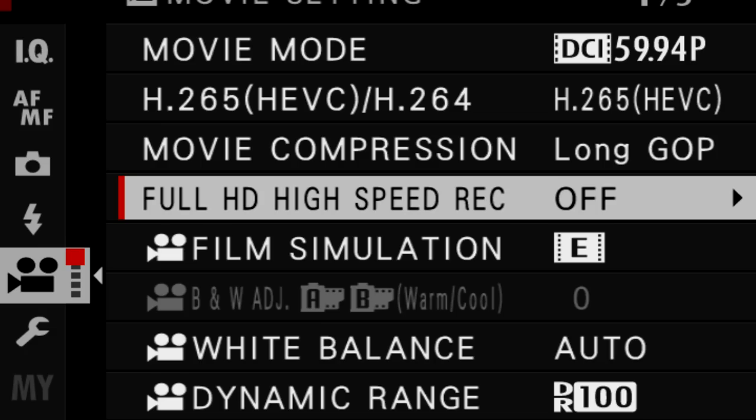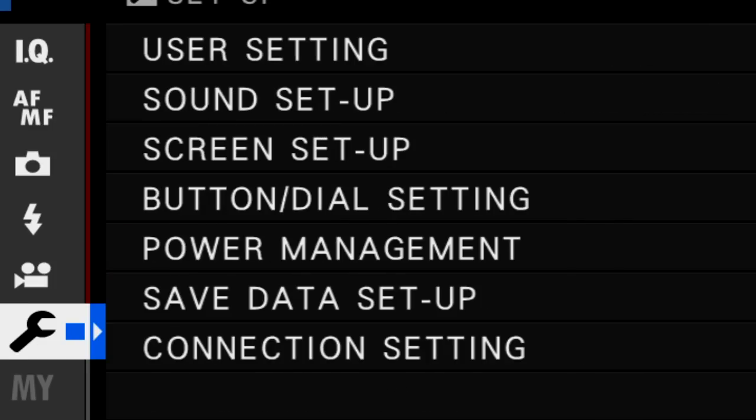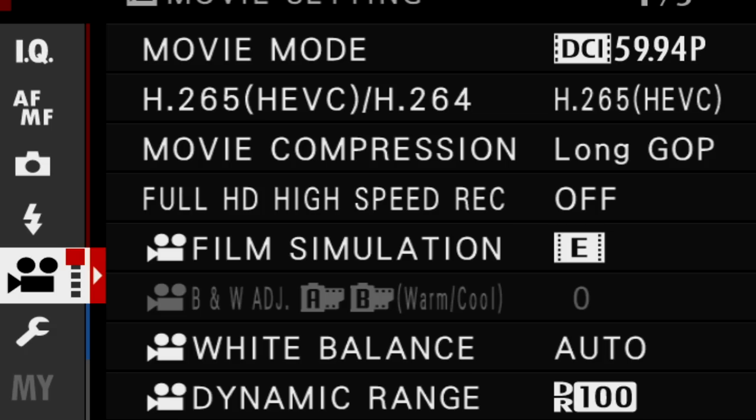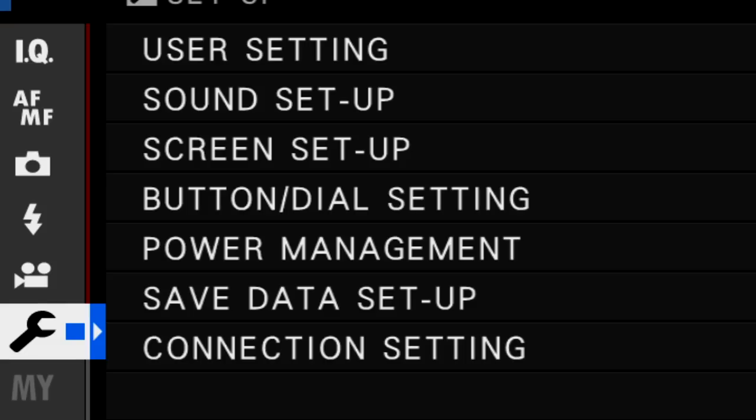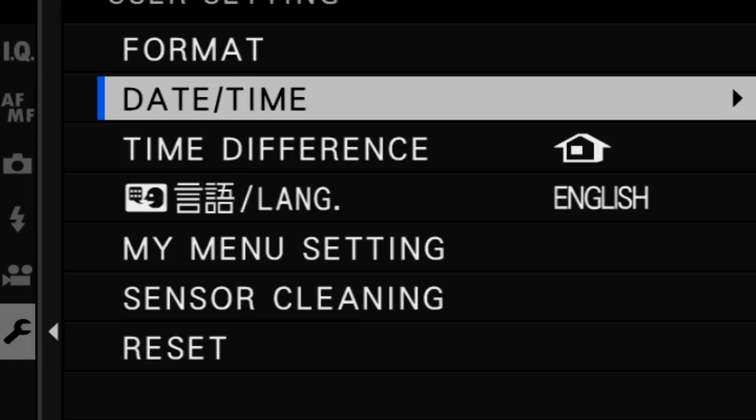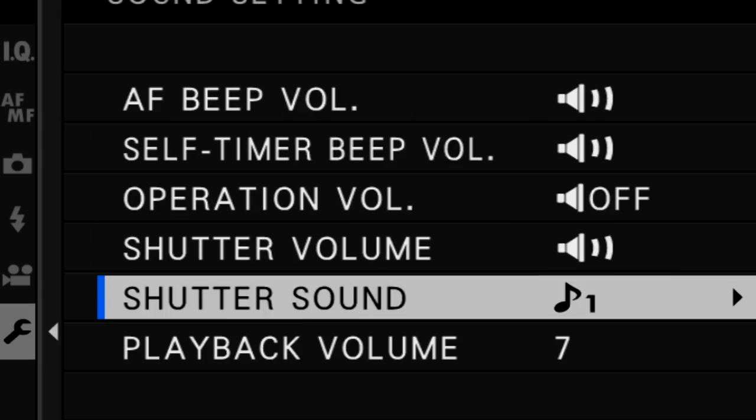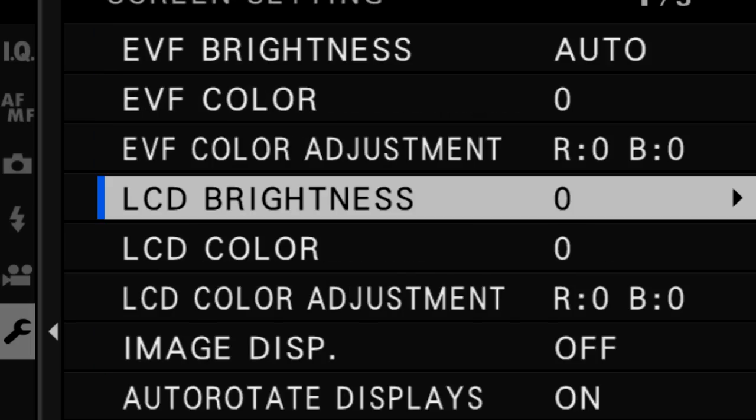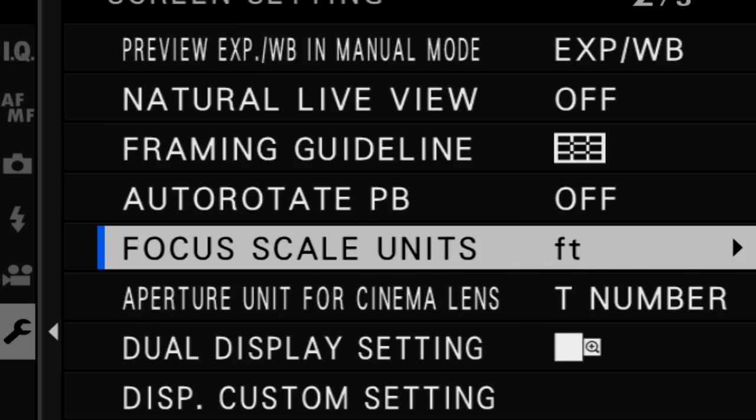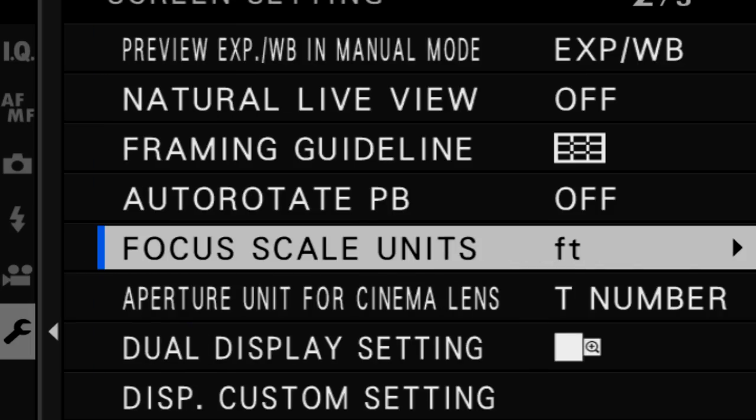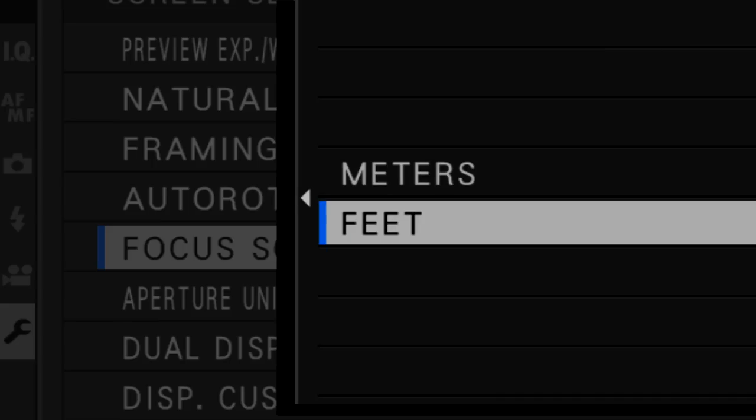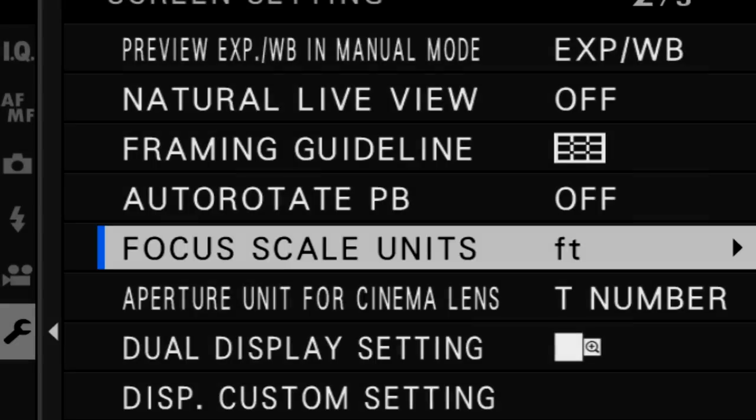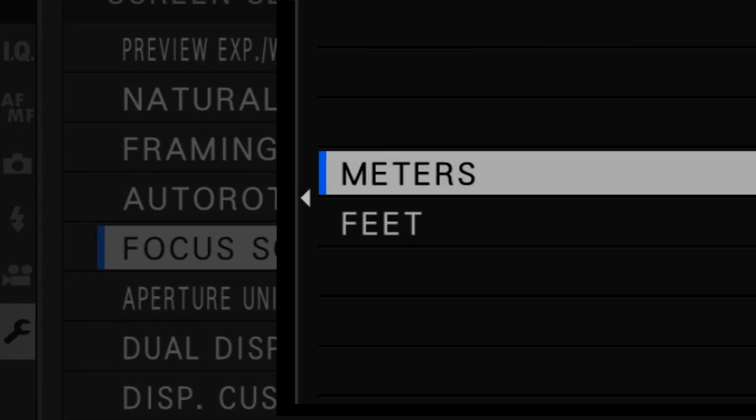Okay, so another setting that I didn't talk about in my last video is setting your manual focus from feet to meters. That's found in the toolbar. I like—that's something that should be in the movie settings, but that's okay, it's in the toolbar. If you're looking for it, this is where it's at. You're going to go into your user settings and then you're going to go over into page two—sorry, screen settings—and you're going to go over into page two. You're going to focus scale units—you can change this from feet to meters.